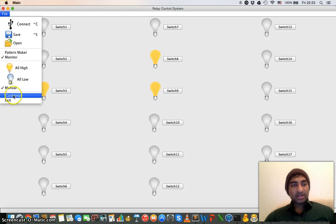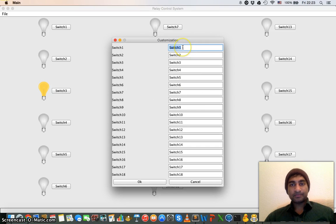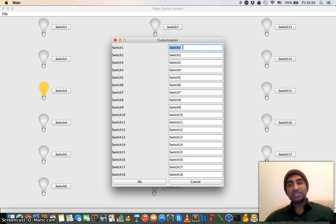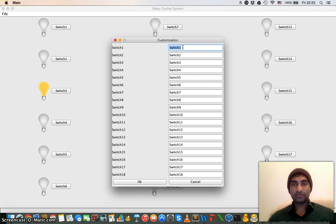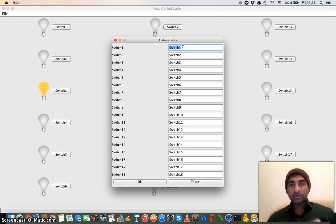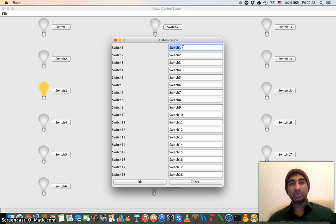Now the customized functionality gives you ability to change the name of different relays for ease of use. For example, in a case of maybe home automation system, you have a main gate. If that main gate is driven by electronic motor, then you can name it like main gate.